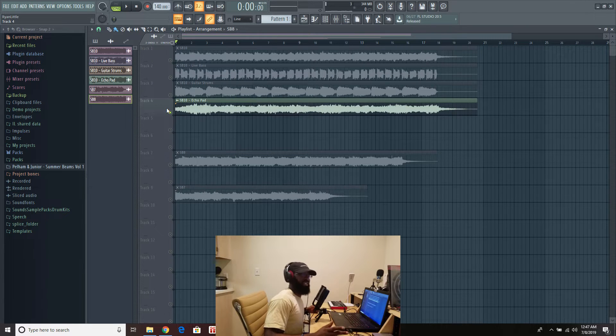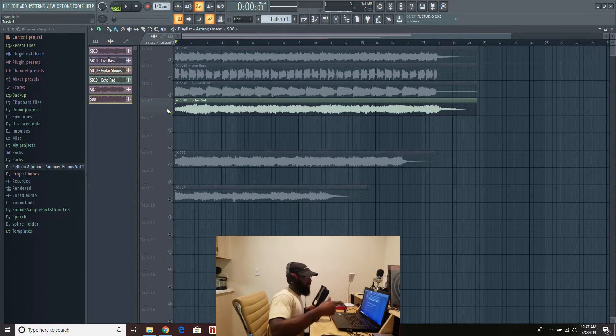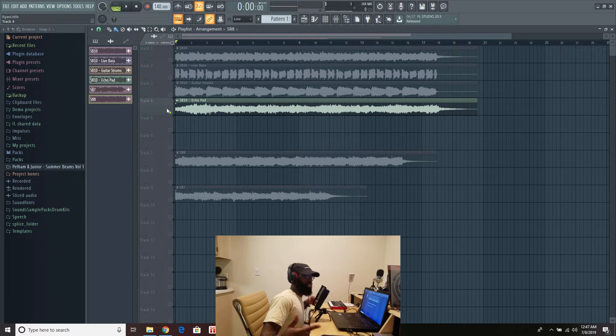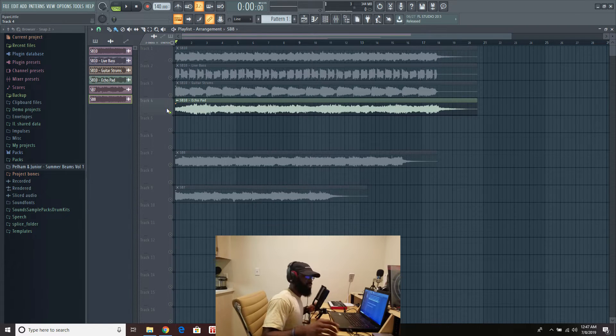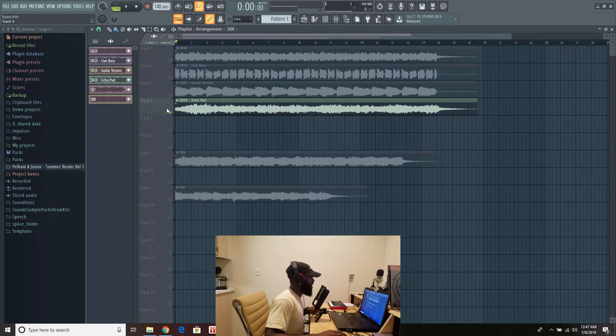So we got a bit of action going. There's actually more stems, but I only brought up those. But just let you guys know, you do get the stems when you buy this. Alright? Cool, cool. Alright.